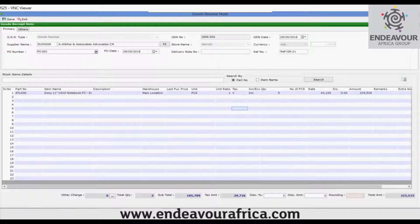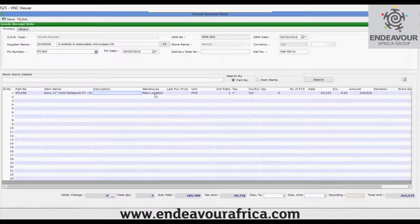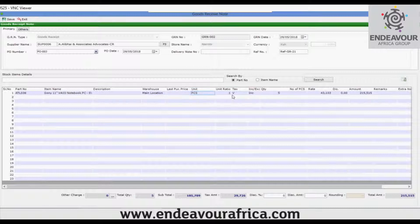You can now proceed to save the transaction. Regarding the fields in the grid: there is the part number, item name, description, warehouse, last purchase price, unit, unit ratio, and tax.